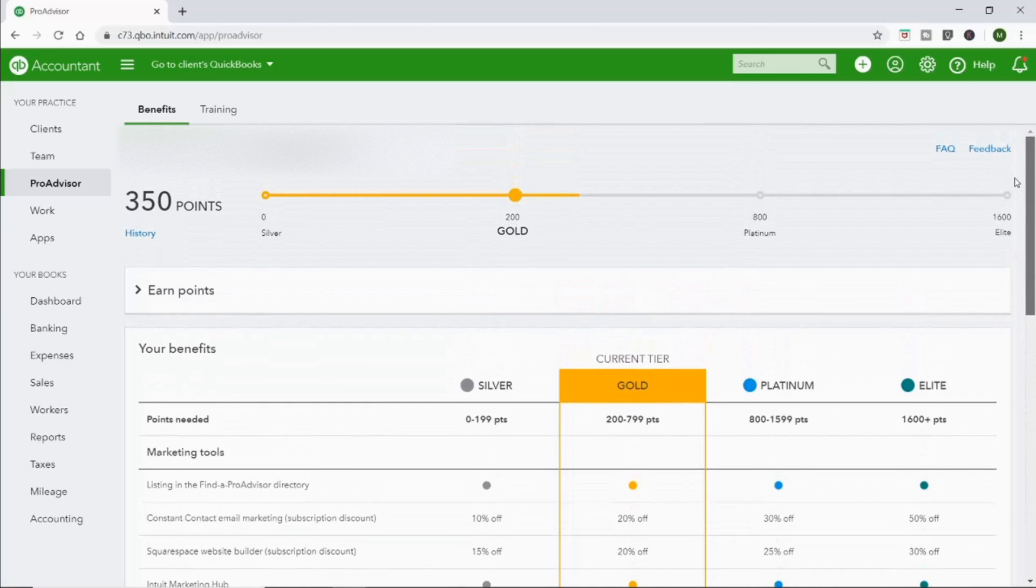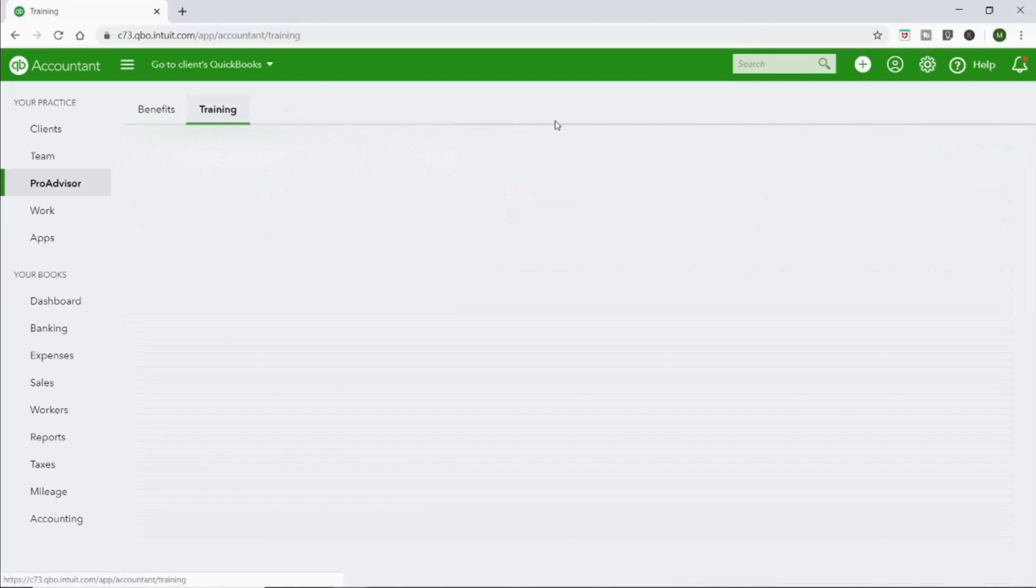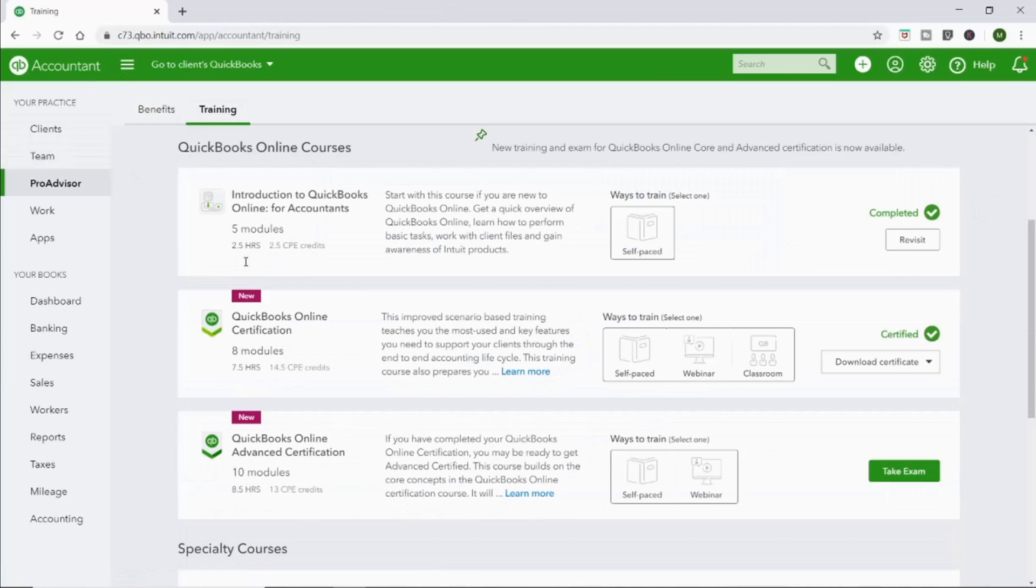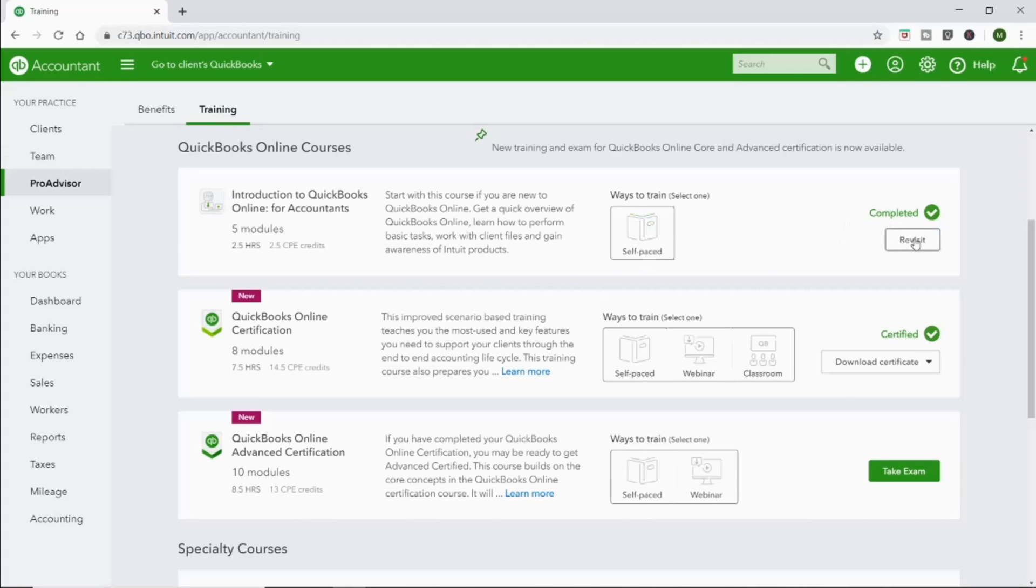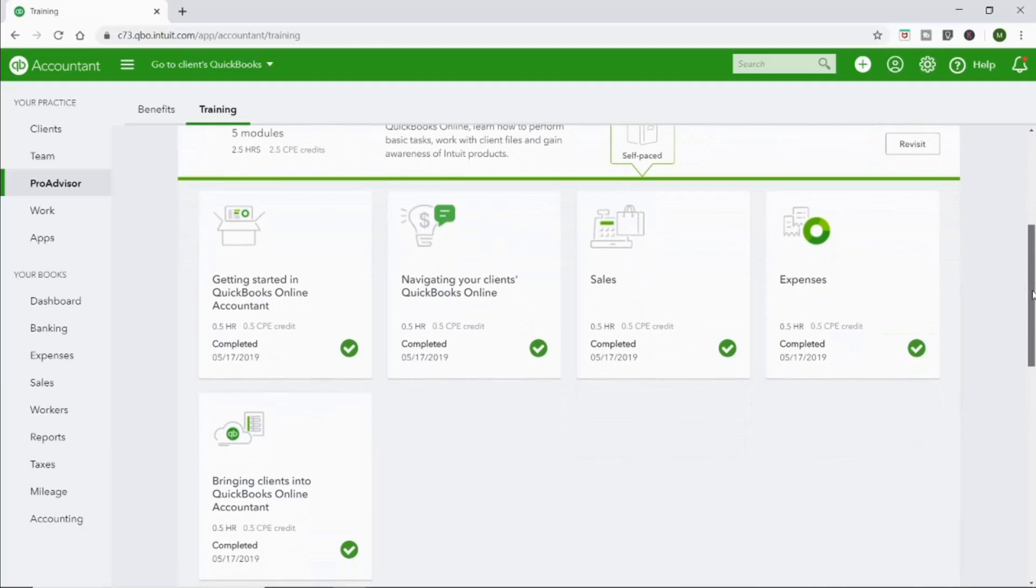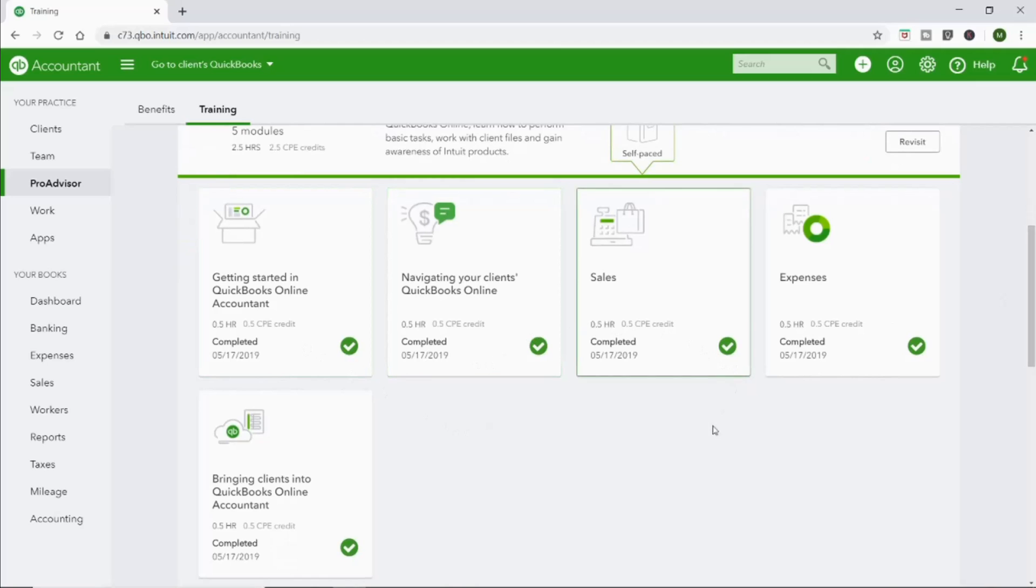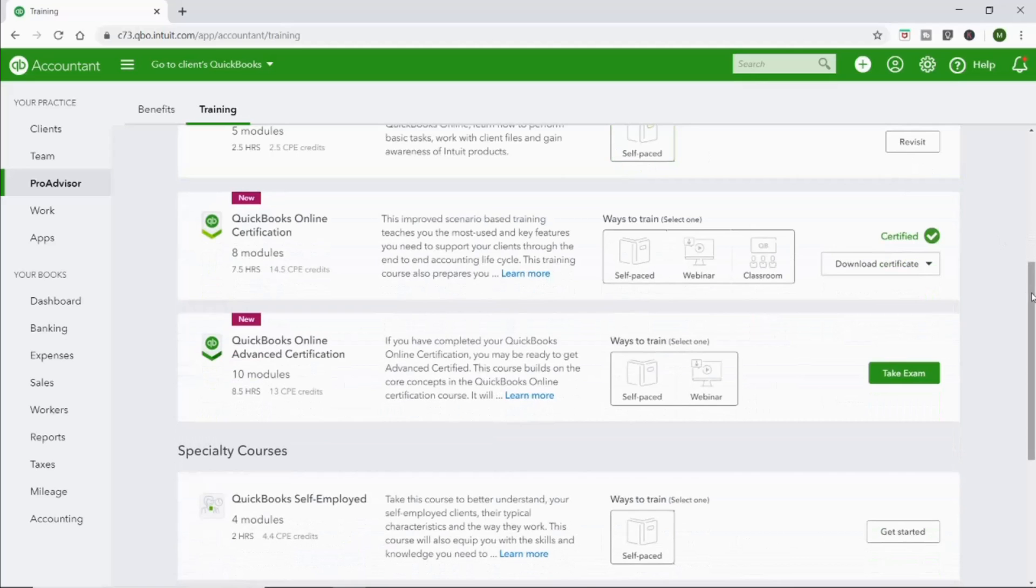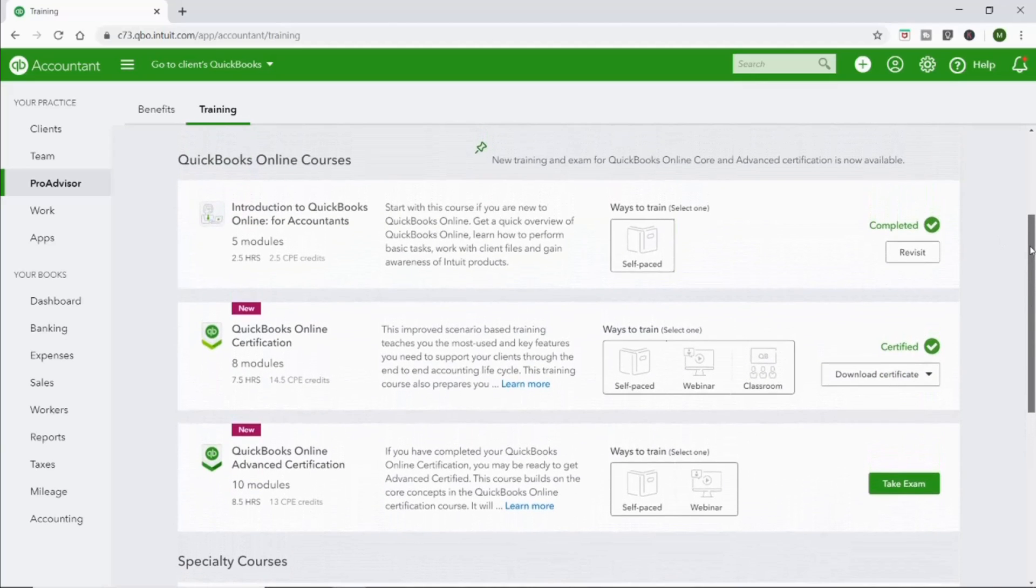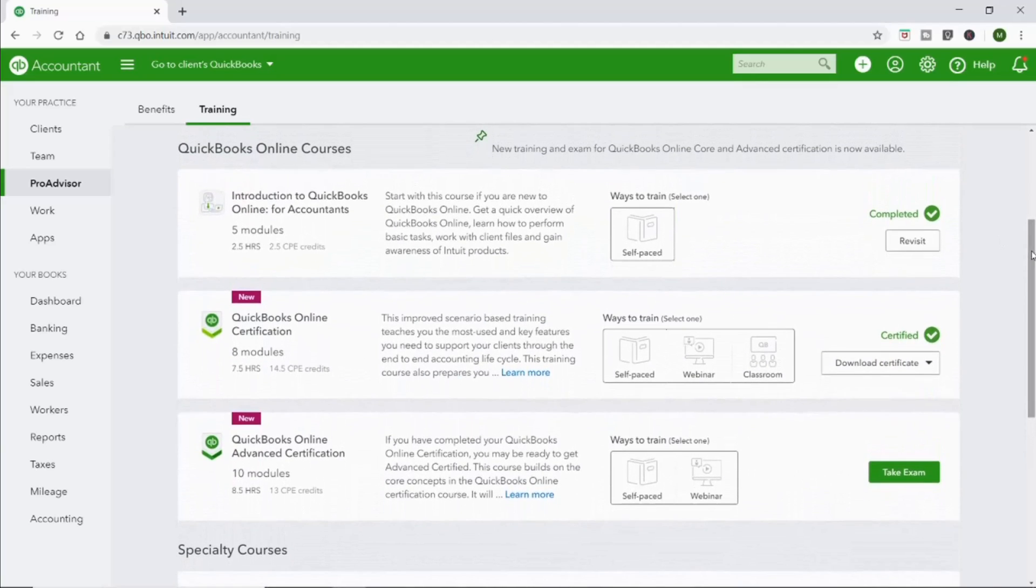So then if you go to Training, these are the three first things I want you to look at. So this is just an introduction, it takes two hours. I don't even think there was a quiz about that. It's super basic: getting started, navigating your client's books, sales, expenses, and then just how to sign up people on QuickBooks Online. And then this right here is the QuickBooks Online Certification. This is the main thing that you want to find. This is how you become a ProAdvisor.